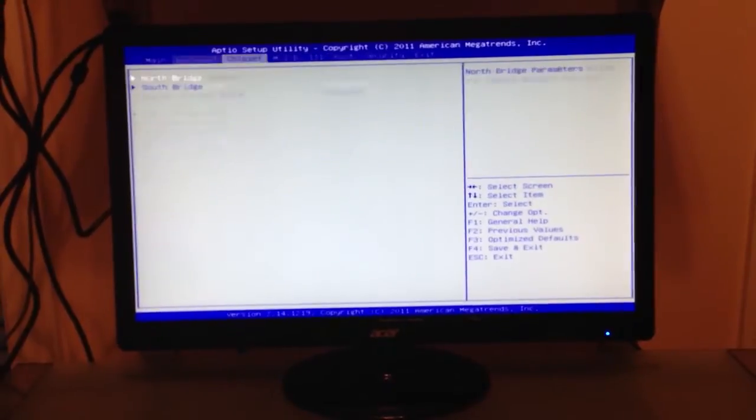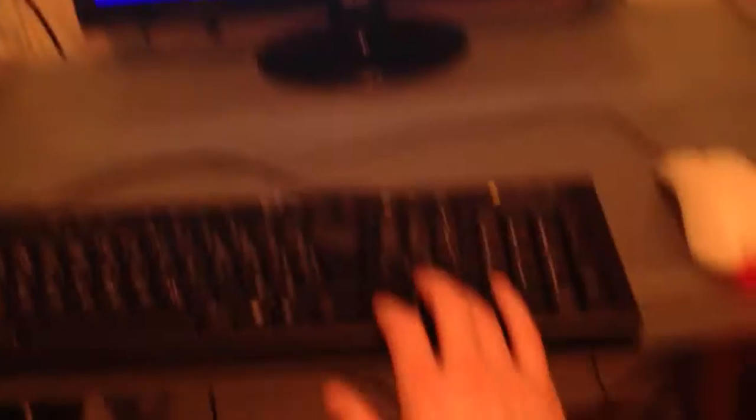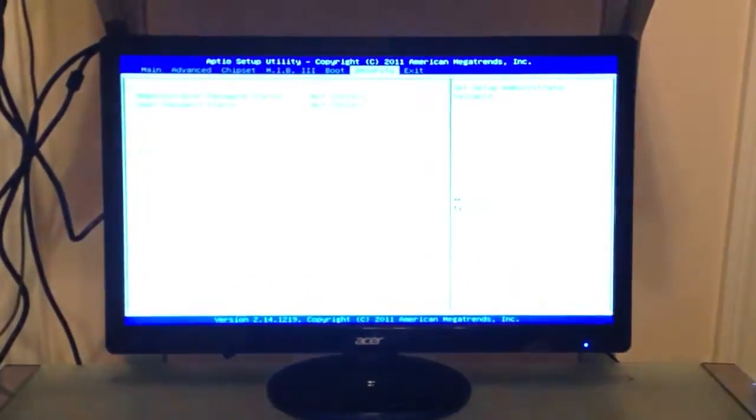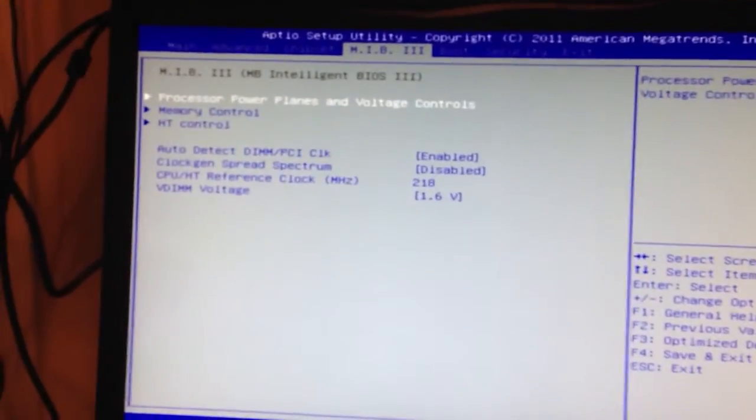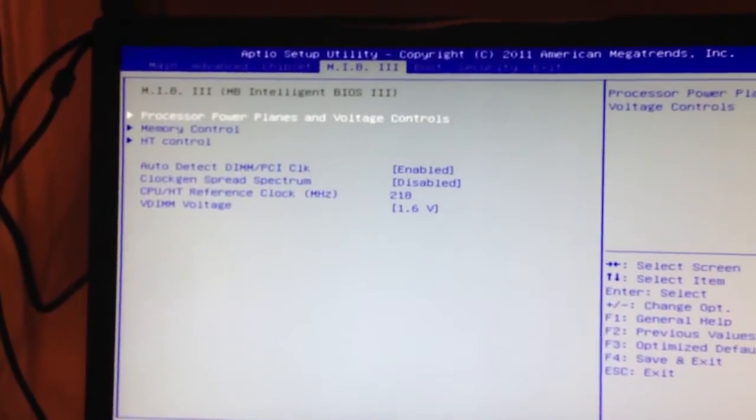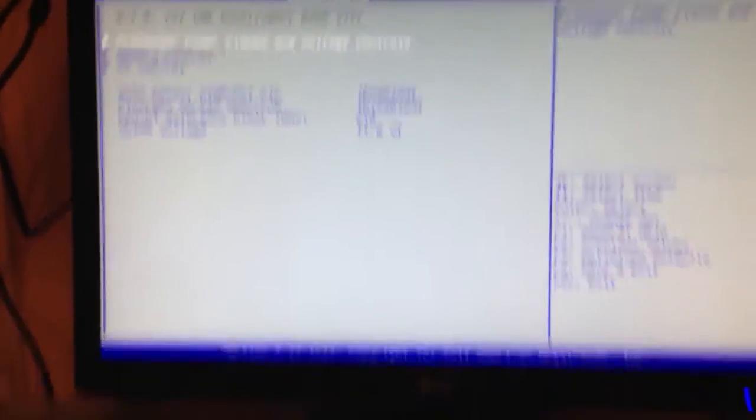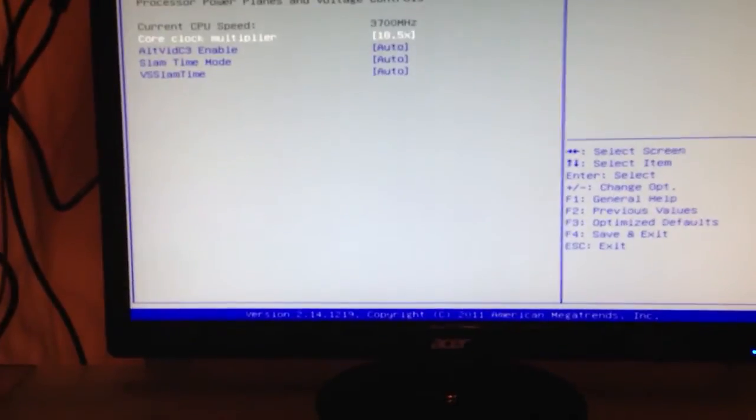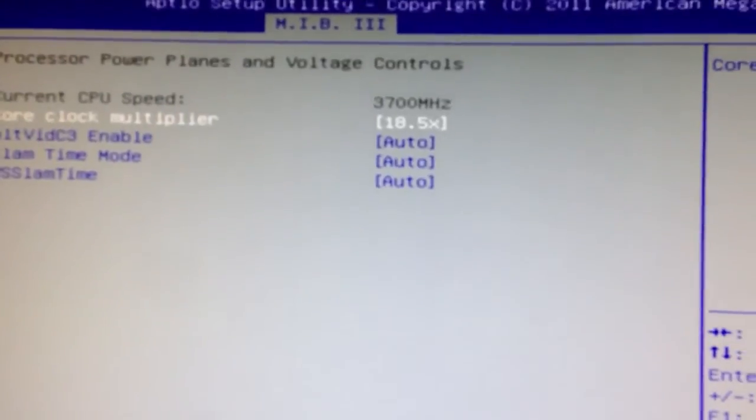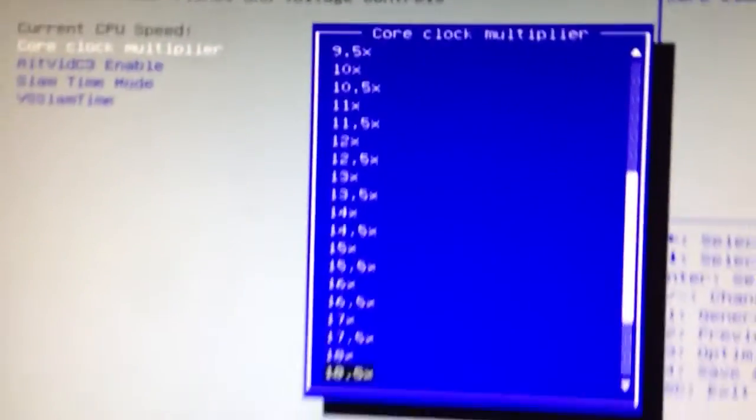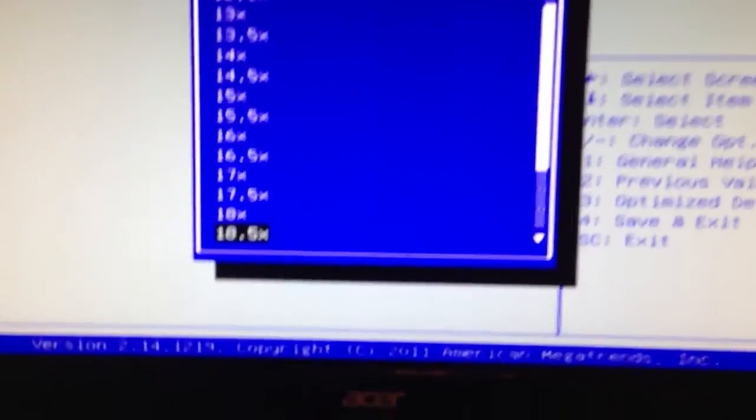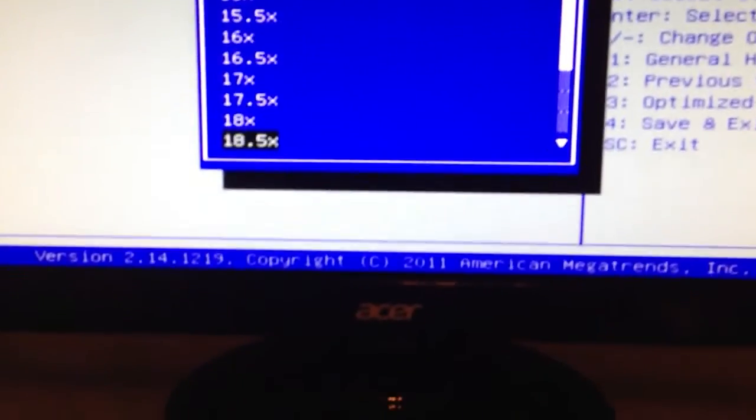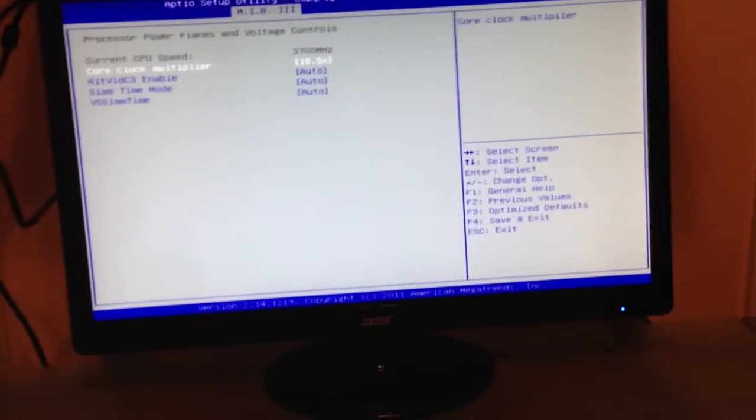So this is the BIOS, it's just a bunch of tabs, you only need to use the keyboard, no mouse needed. And then you're going to go over to MIB3, go to Processor, Power Planes, and Voltage, and you're going to want to make the core clock multiplier. I've already applied the overclock. You're going to want to put it on 18.5. And then you can back out of there.